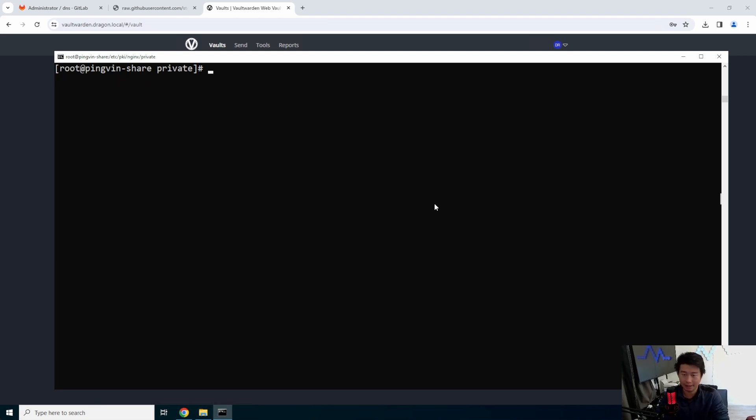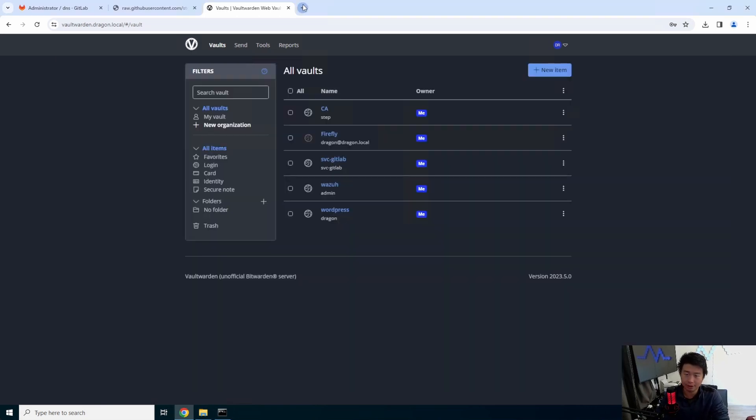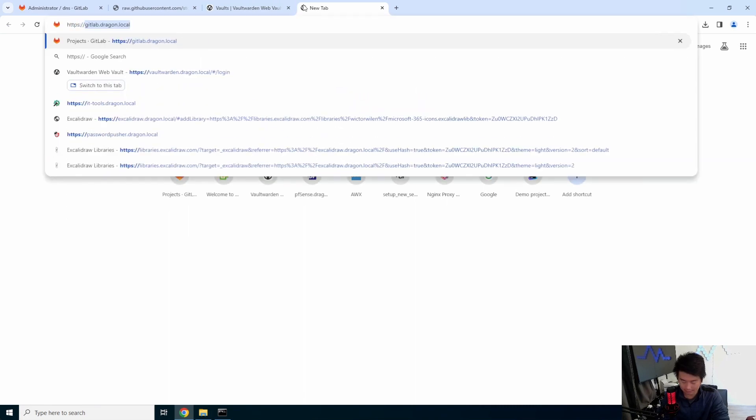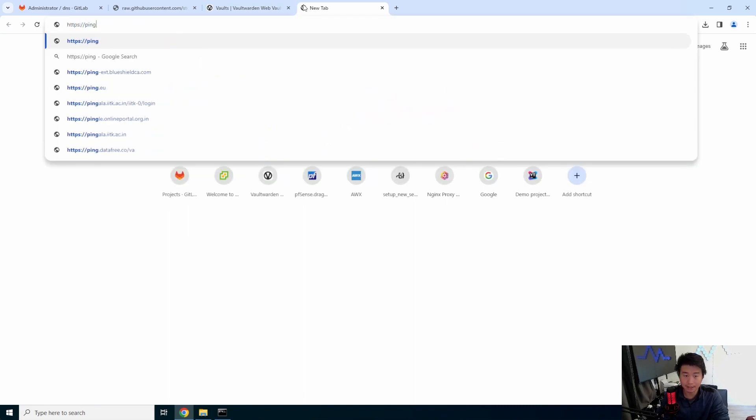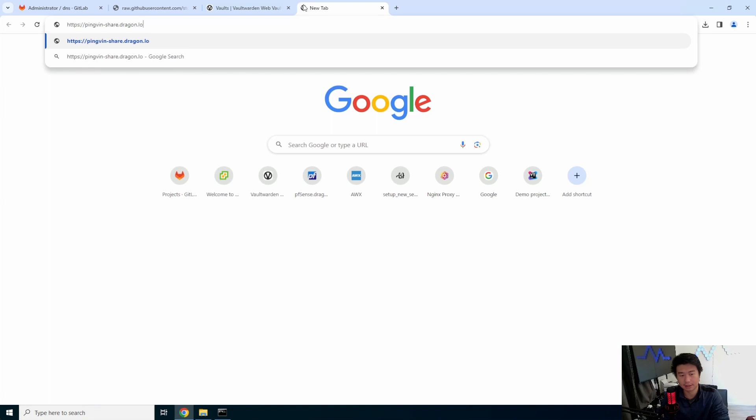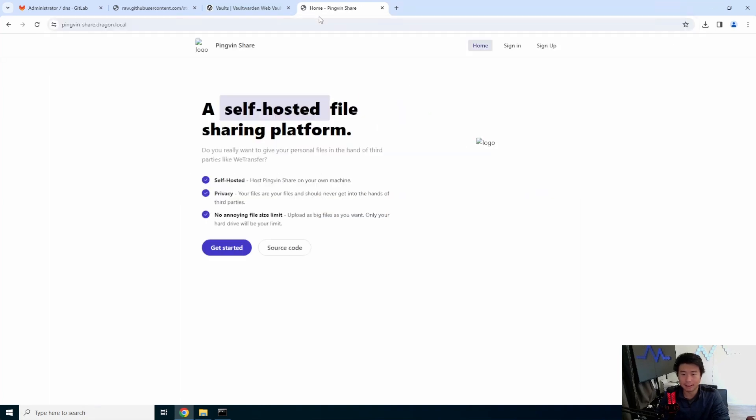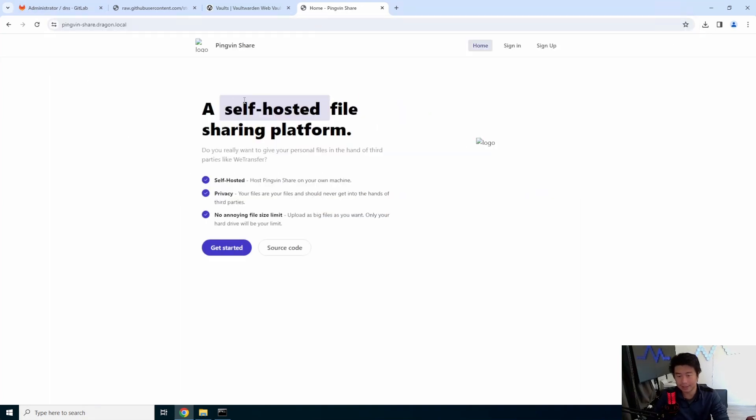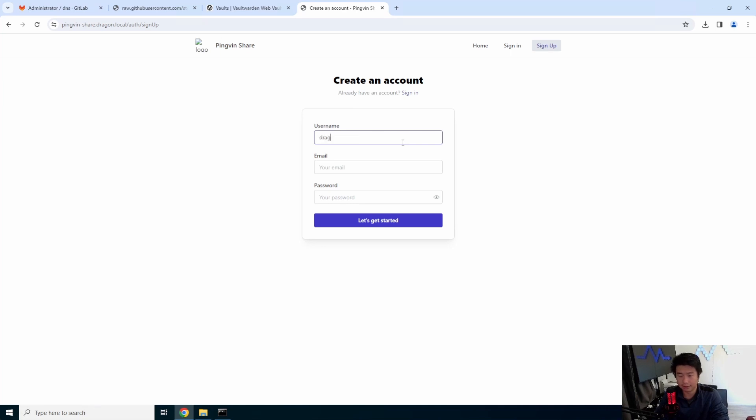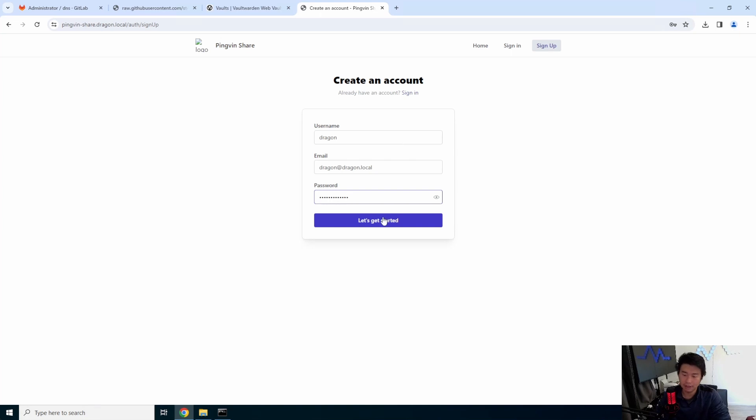And now we should be able to go to HTTPS pingvin share dot dragon dot local. It should be self sign. And we are set. So from here, self hosted file sharing platform. We can get started. We can enter our account here that we want to create. And we can get started.